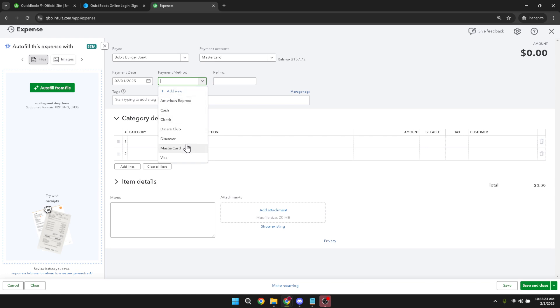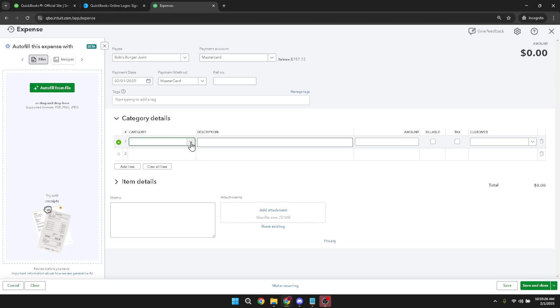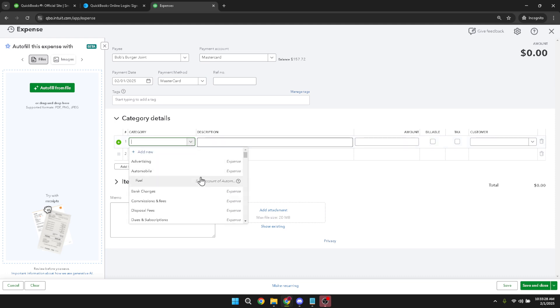Next, specify the product or service associated with this expense. This part of the entry is vital as it categorizes the cost and assists in analyzing where your money is going in greater detail.